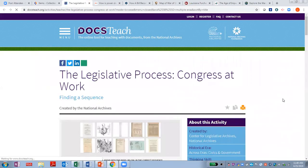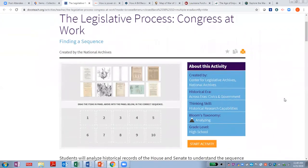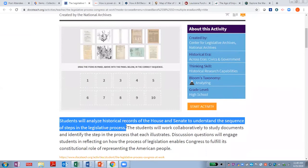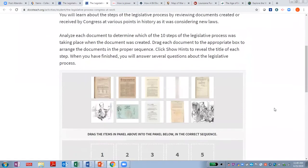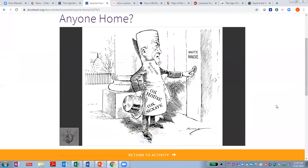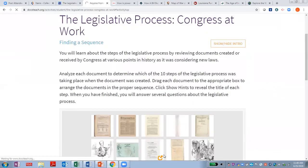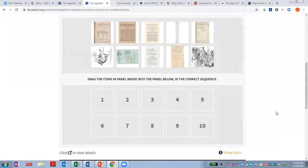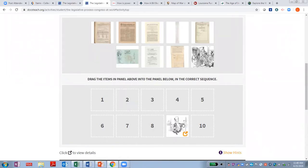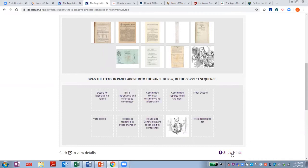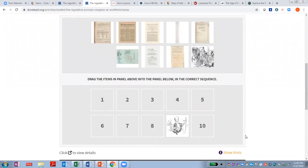The Legislative Process is an interactive activity created by the National Archives. Here, students analyze historical records and then decide where they belong in the legislative process. First, they review a primary source document — in this case, a political cartoon — and then they think about and decide where it fits in the sequence. There are even hints for students who need extra supports. This is a really fun way to engage students in learning about the legislative process, as well as exposing them to a variety of primary source documents.